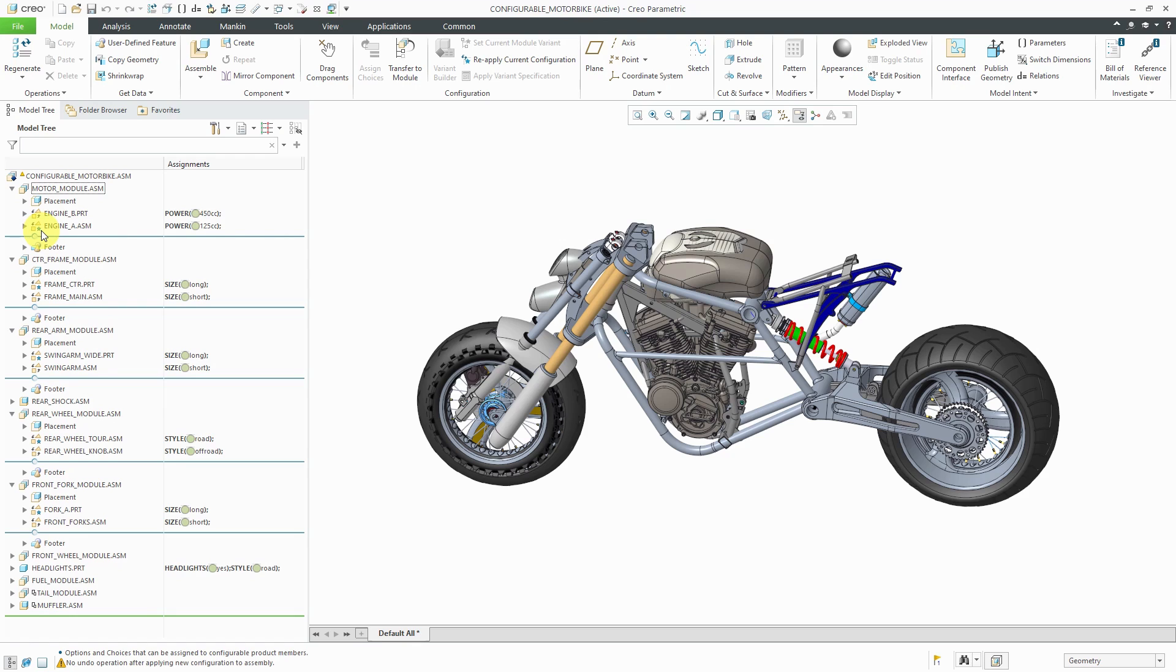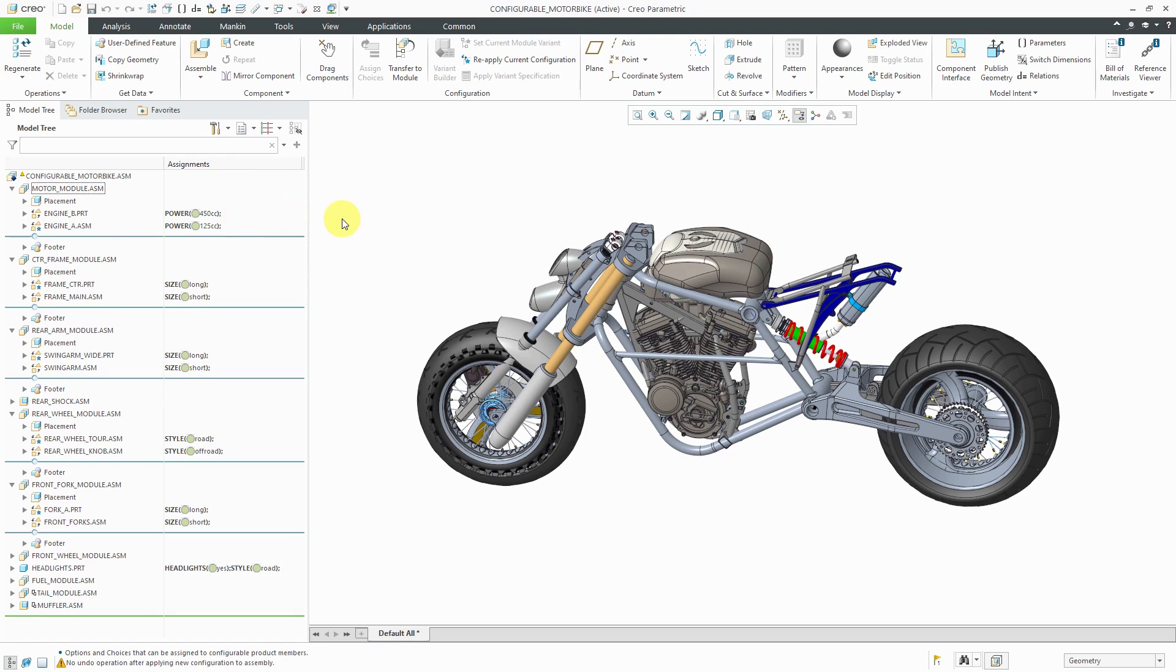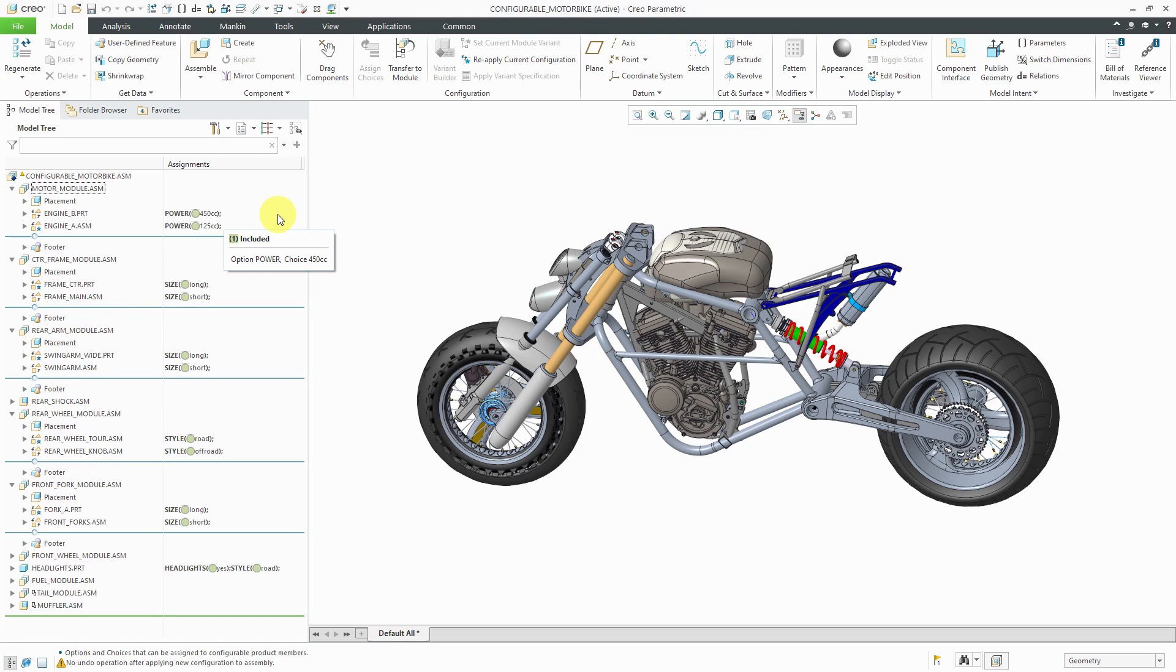And we have this column in the model tree for the different assignments. And so with options and variants, what you're going to do is set up these different choices. For example, let's say that someone wanted to buy this motorcycle, they could choose for the power choice, whether they wanted the 450cc version or the 125cc version. And I just changed to activate the lower, less powerful engine.